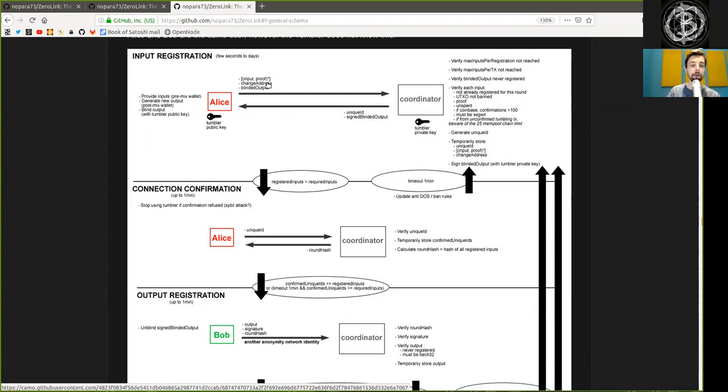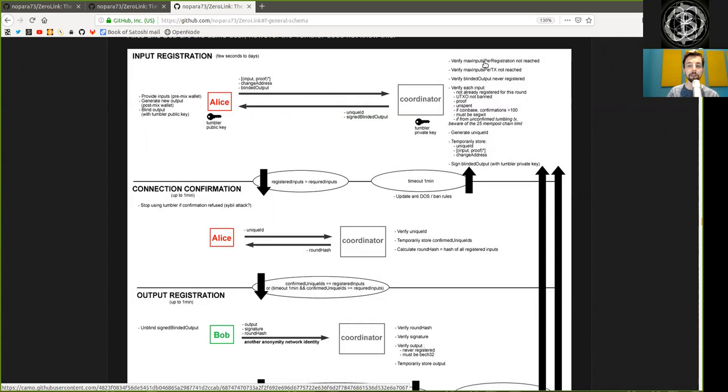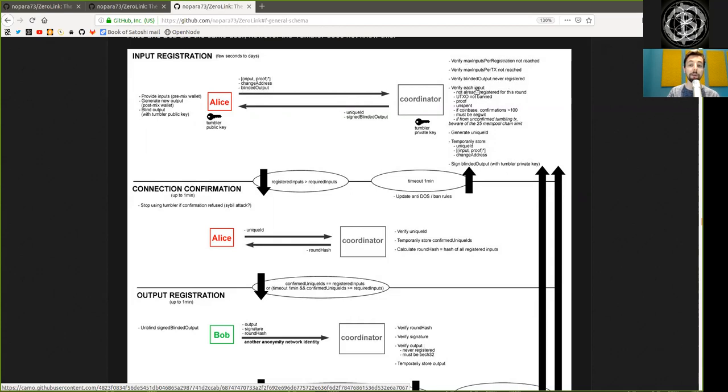The input proof, the change addresses, and the blinded output are sent to the coordinator, who then verifies the maximum input per registration is not reached, verifies that the max input per transaction is not reached, verifies if the blinded output has never registered, and verifies each input if it is not already registered for this round, if the UTXO is not banned, if the proofs are in order.